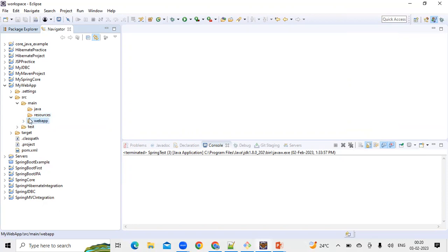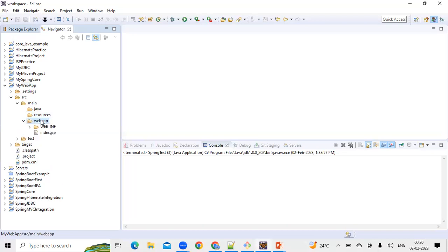There's also a folder called 'webapp', which comes only if your project is a web application. The webapp folder is mainly used for keeping all web-related files. For example, JSP pages and HTML pages go under this folder. JavaScript files for client-side validations are also saved here, and CSS files for styling your web pages go here as well.